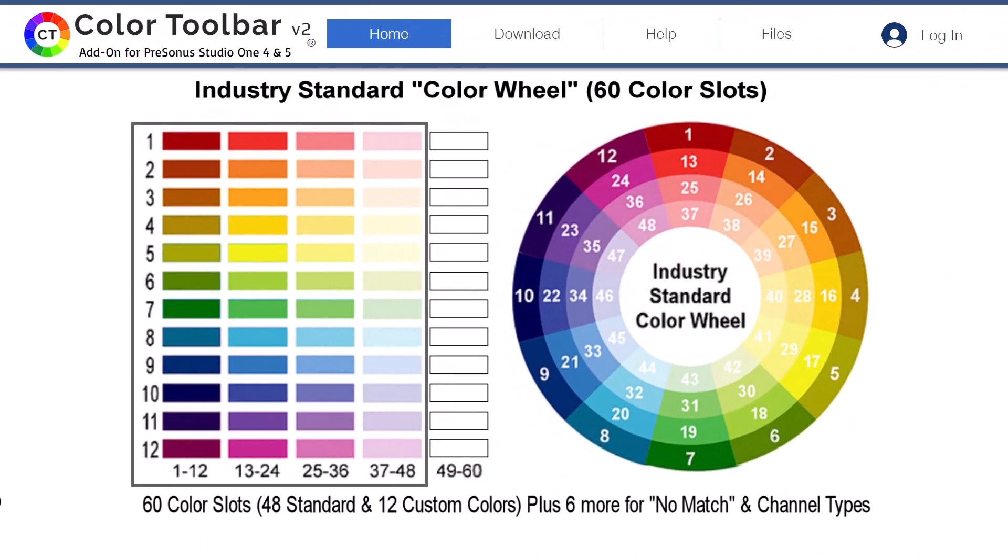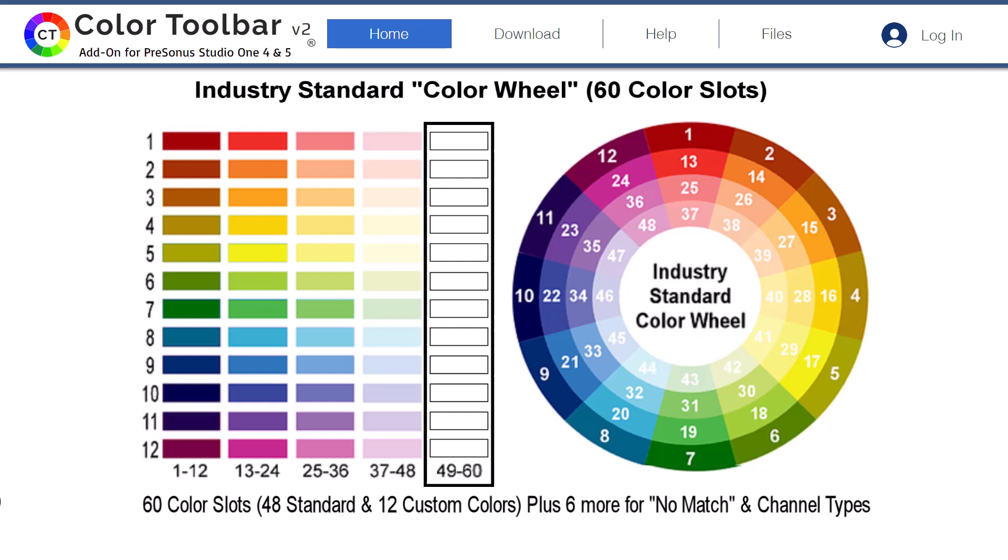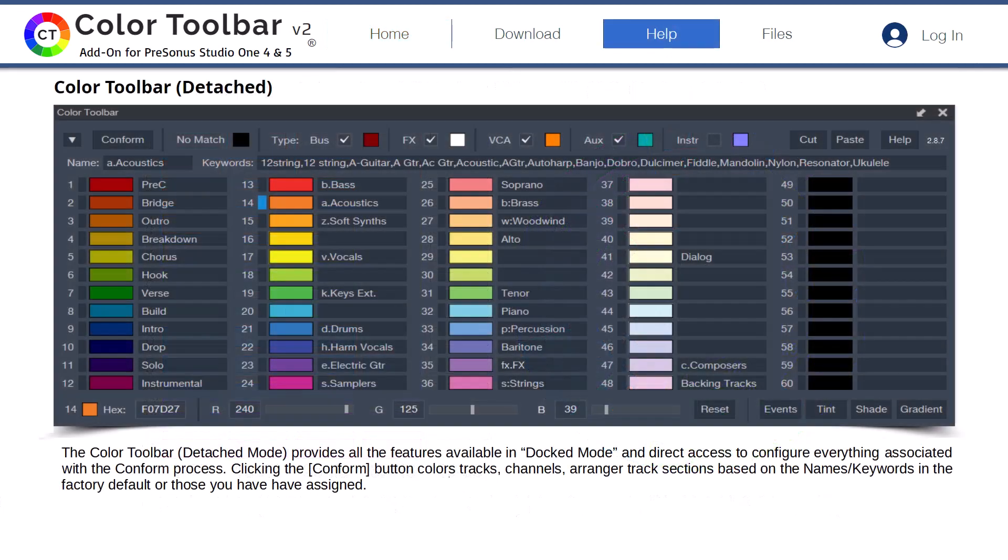Again, we highly recommend leaving the first 48 colors of the factory default as-is in support of the industry standard color wheel and the remaining 12 color slots for creating custom colors of your choosing. As we covered earlier, names and keywords in the default setup can easily be moved to the color slots you prefer. Using the standard colors along with your custom colors, names, and keywords makes it easier to share your setup file with other COLOR TOOLBAR users.